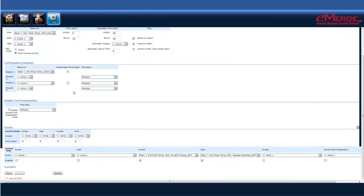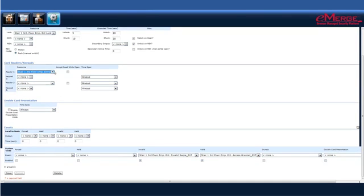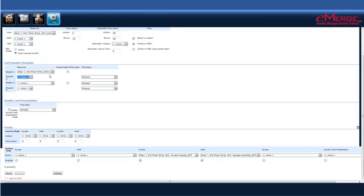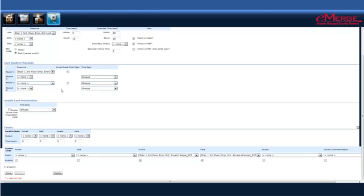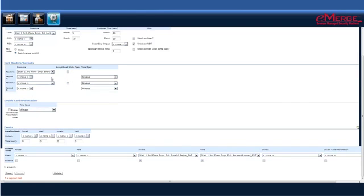Next, we would select our card readers and our keypads that are associated with the door. If we have one here that's connected, that's already been labeled according to the door, and if there's a keypad associated with it, we can put it here. If you're working in a card-in, card-out type environment, you'd put your second reader here, and that would be the opposite side of the door. If you wanted to accept a card read while the door is currently open, you could do that here as well.